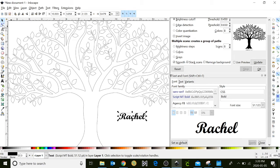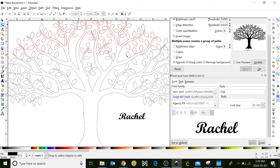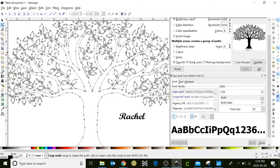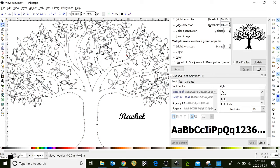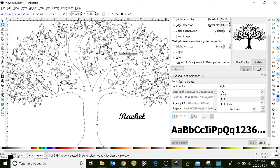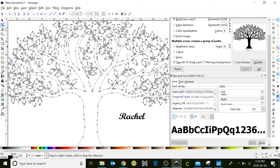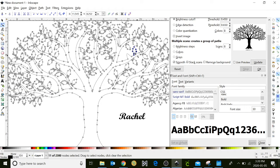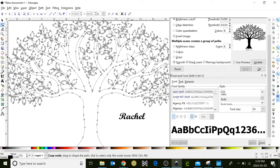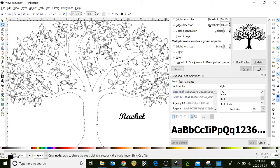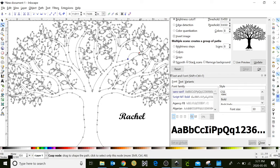So we're going to use our edit path tool, click on it, select your tree, and you can see these gray dots, and they're called nodes. They control the lines of the object. So I'm going to just make a little square around here, and delete it. I'm going to do the same over here. Also delete it. Now you can see it kind of gets a little bit wonky here.